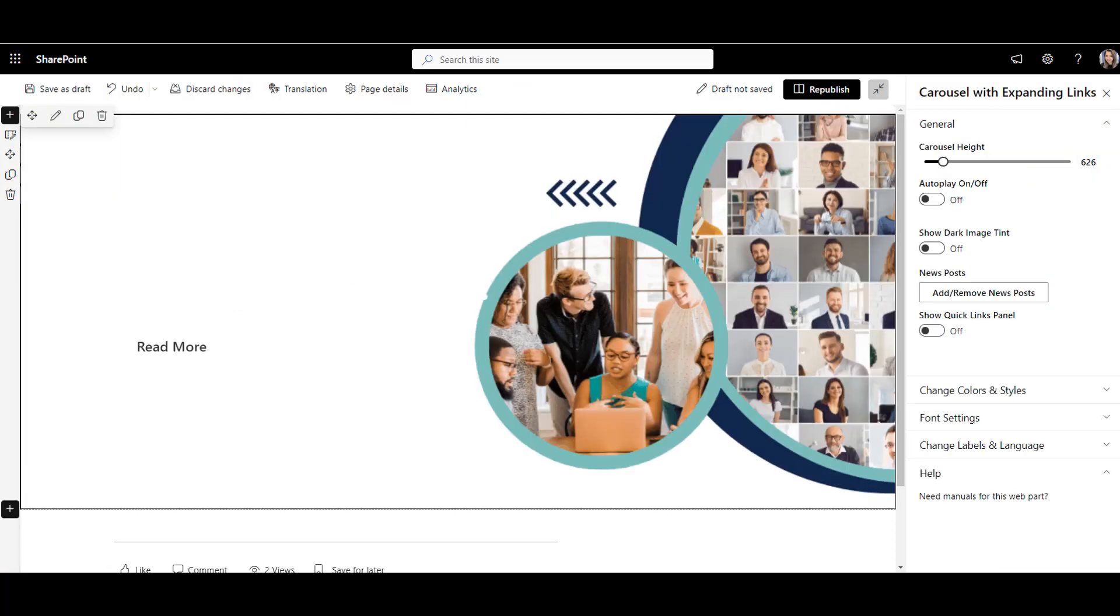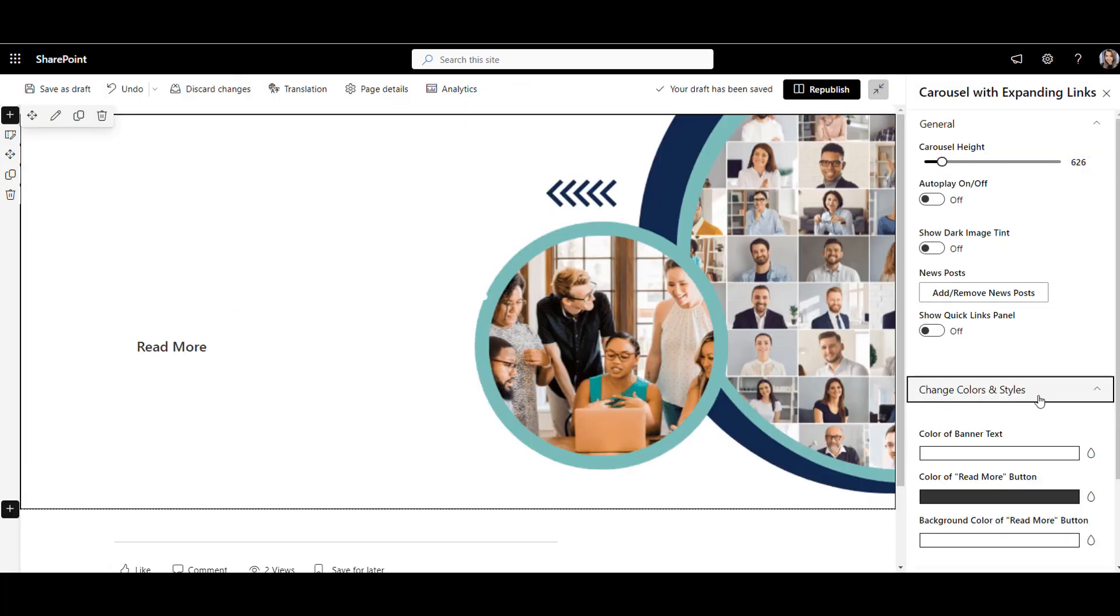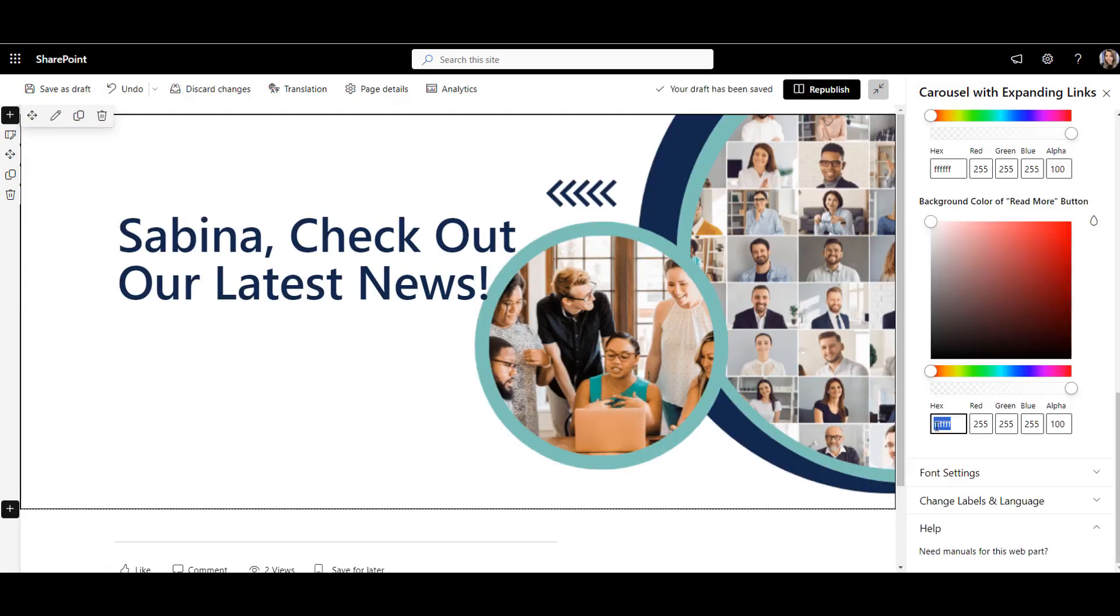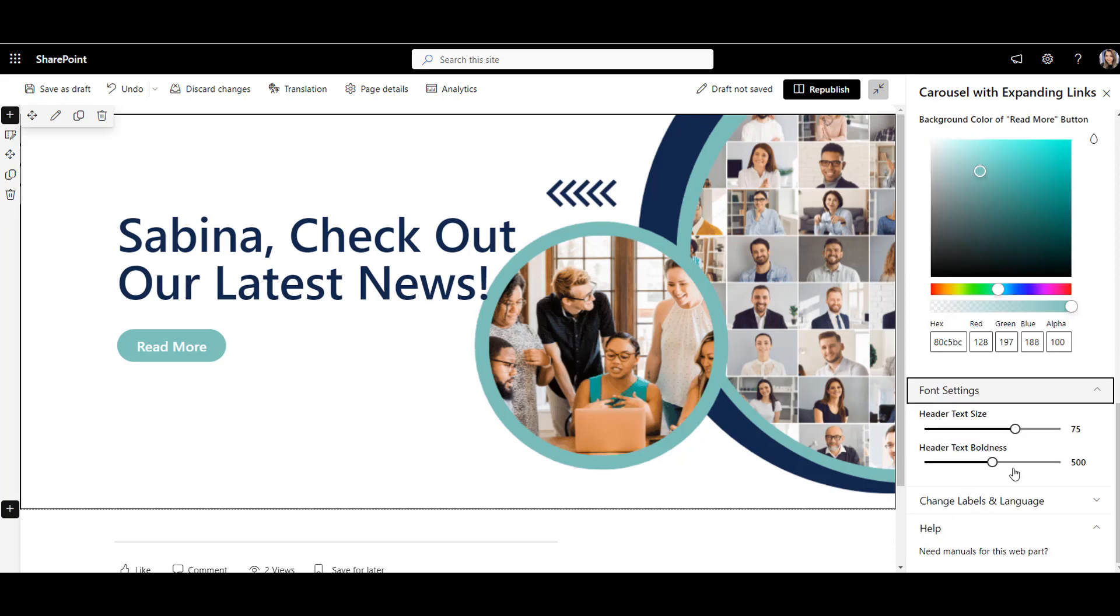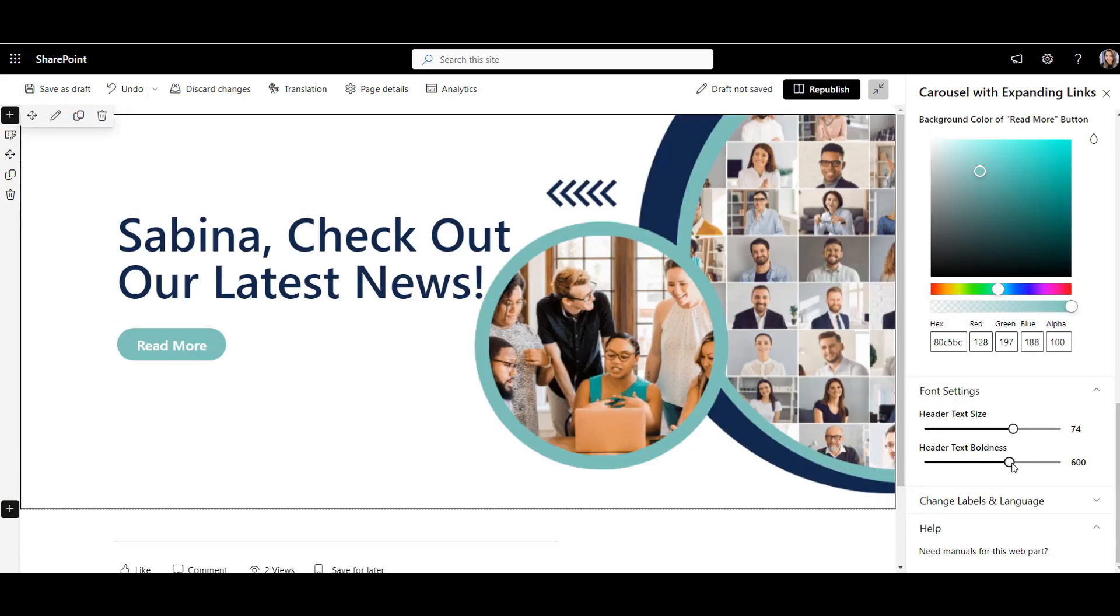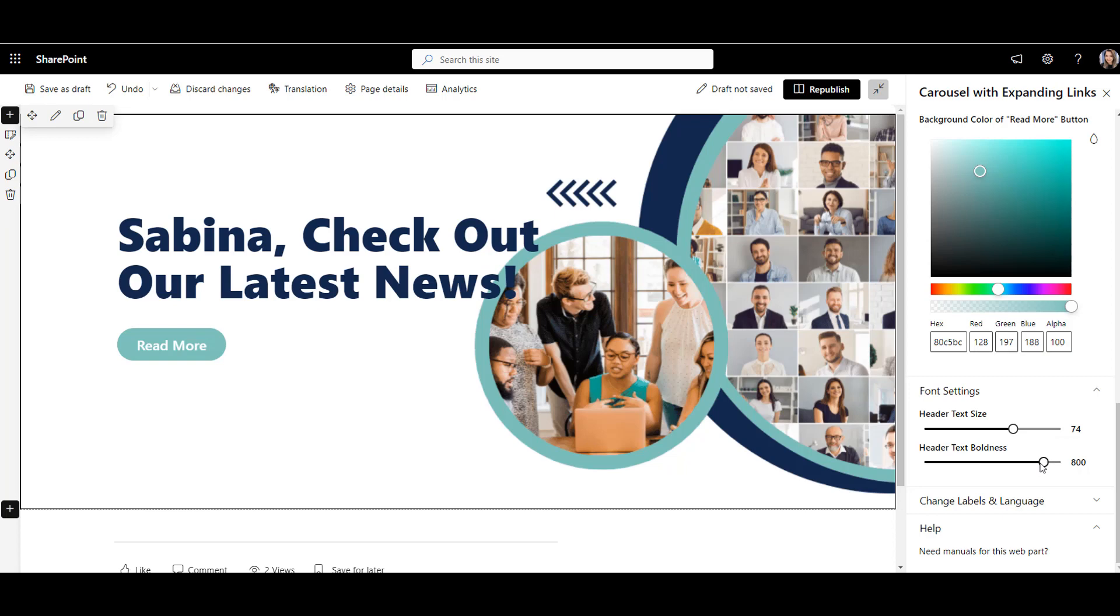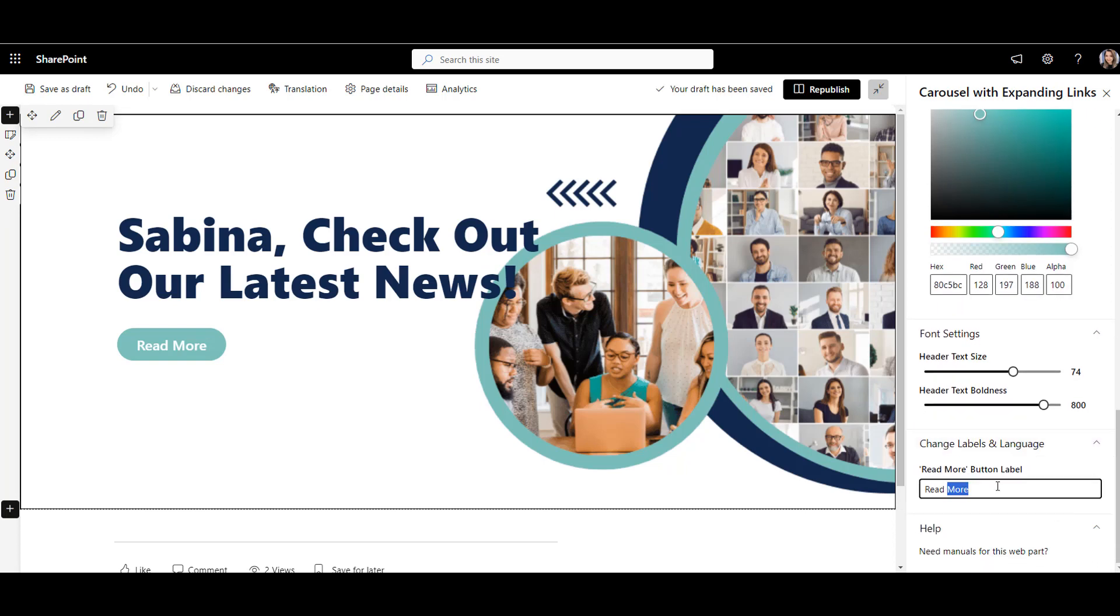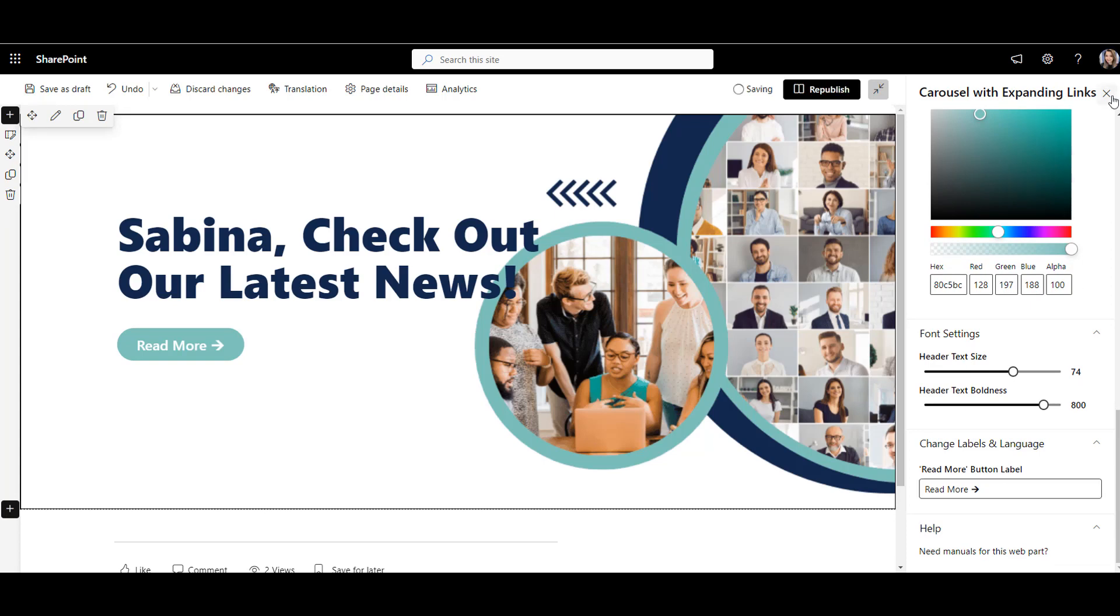Unlike the image web part from earlier, this Origami carousel lets me make the headline font bigger and bolder to grab more attention and I can easily change what the link button says and what it looks like. The result makes the page look much more cleaner and on-brand.